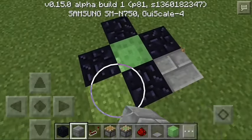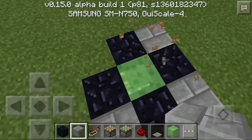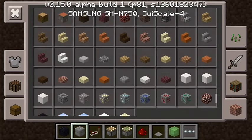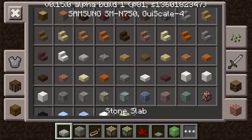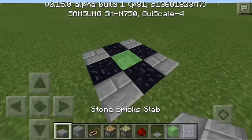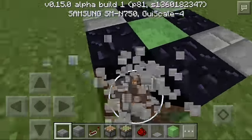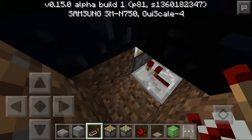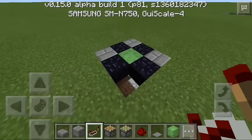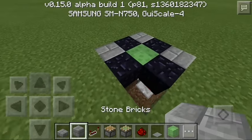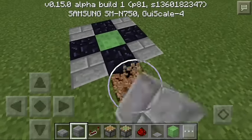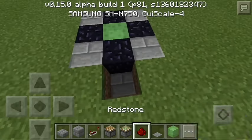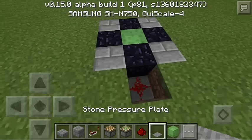Now you can add a decorative design here to make it a bit prettier — that's optional, though. Next, go down here and place a piston facing this way — that should be good — then cover it up like this.